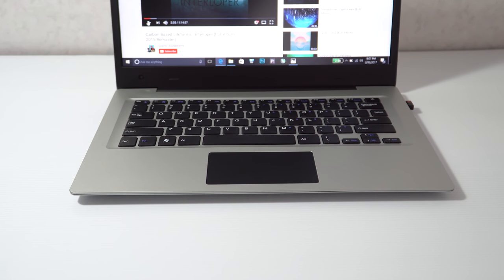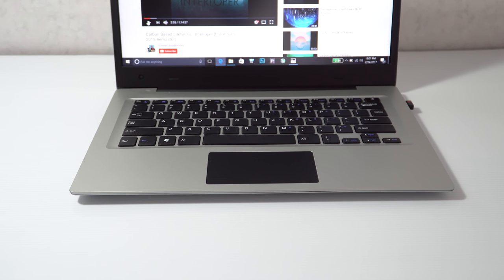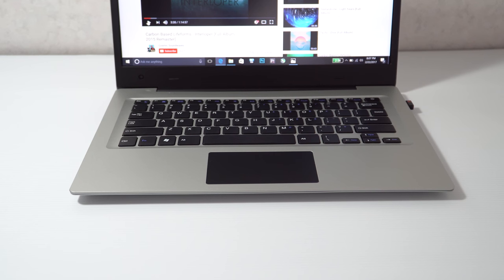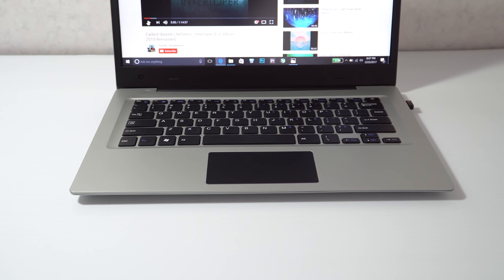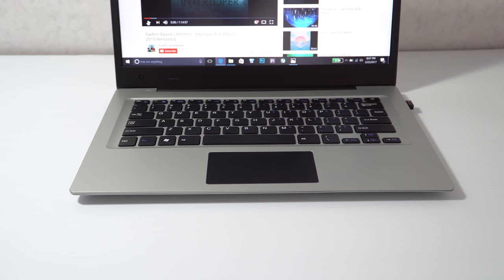They have a hint of bass to them. There is a little bit of distortion there at 100% volume. Now the 3.5mm headphone jack supports microphones and the sound output from that is clear. Sounds good. I have no complaints at all with the 3.5mm headphone jack.